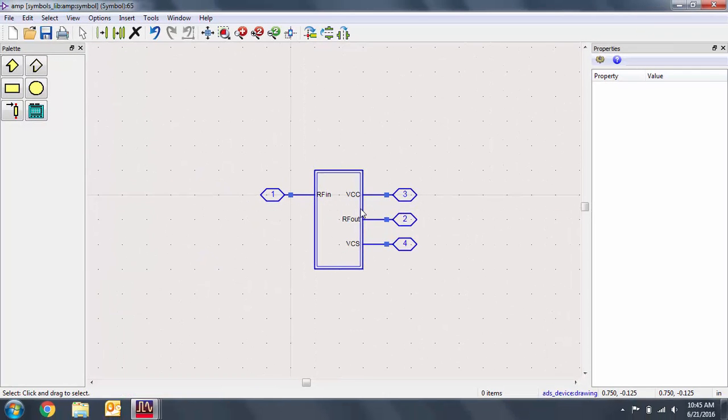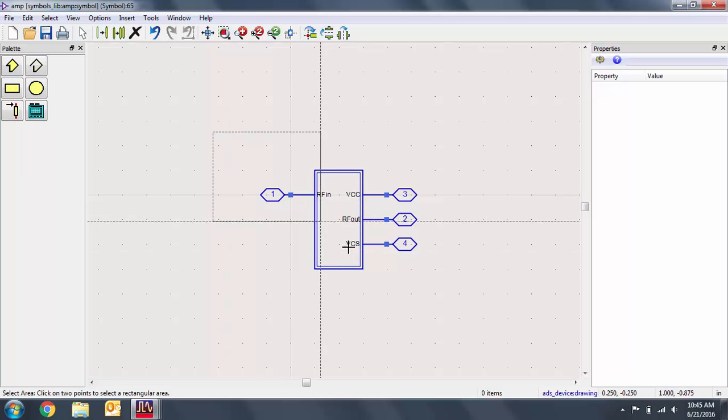Note that we have four pins on this schematic. Let's delete the auto-generated symbol design and work from scratch.